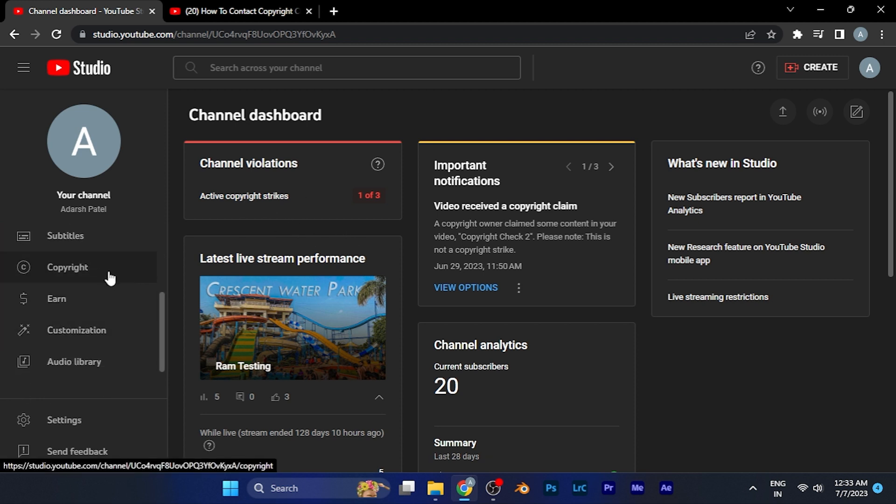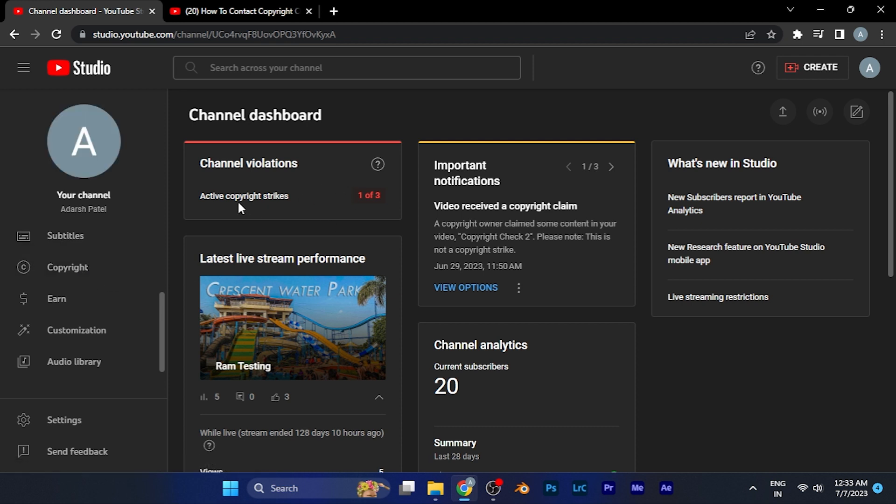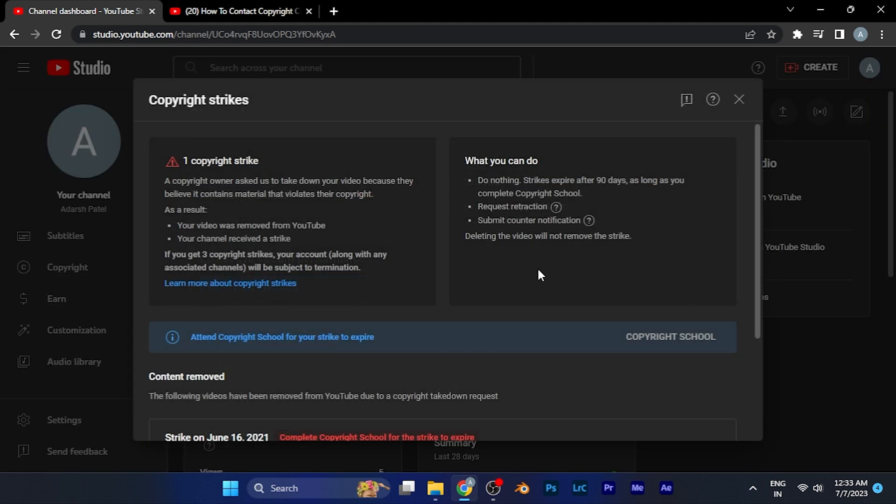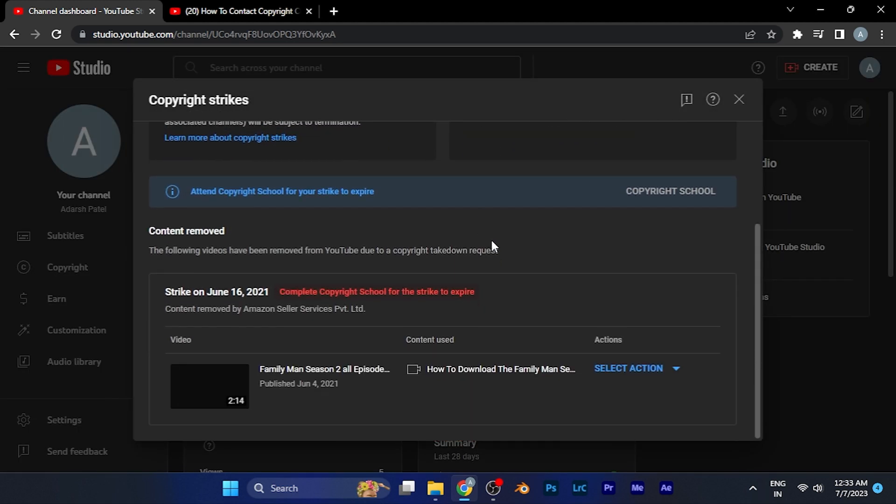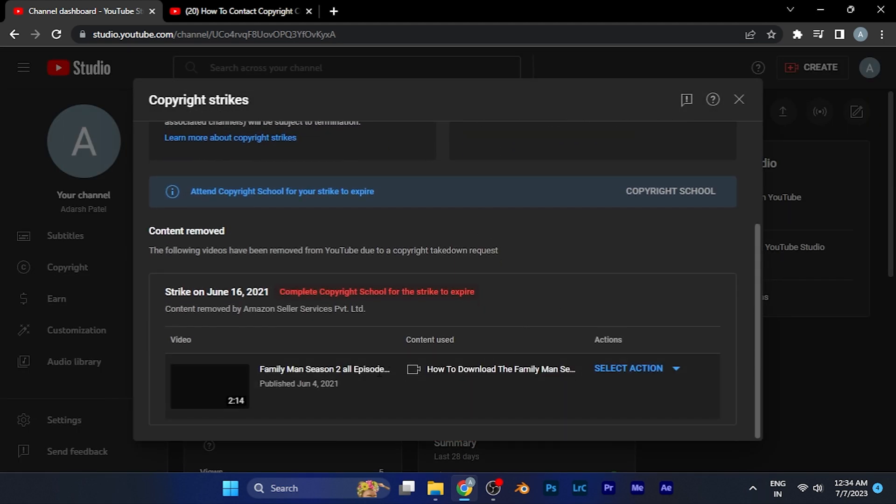You can also find the copyright section in the left window of this screen. Here, I am currently facing a copyright strike. In order to contact the person who has claimed my content to be theirs, I have to simply click on this option first.